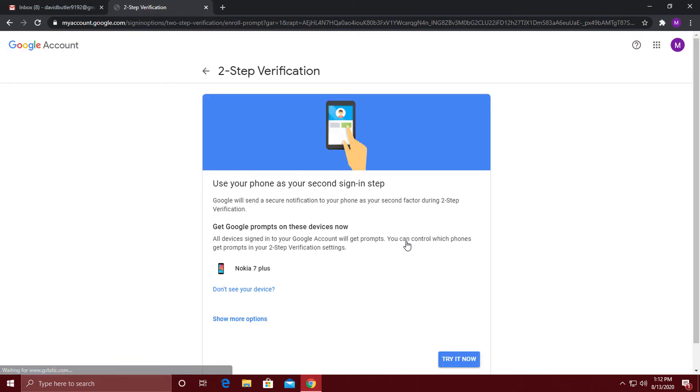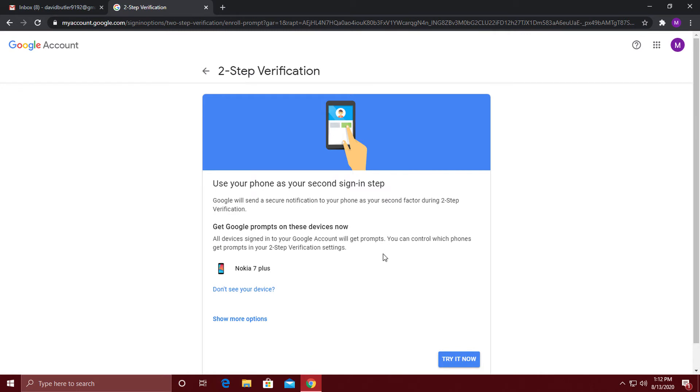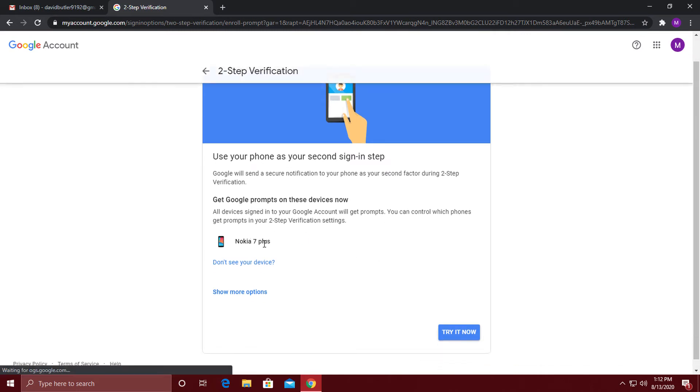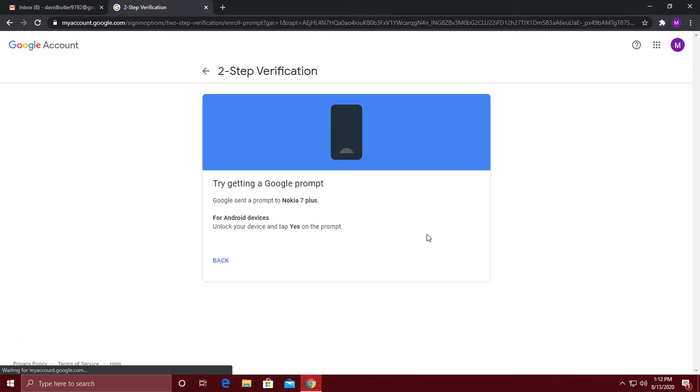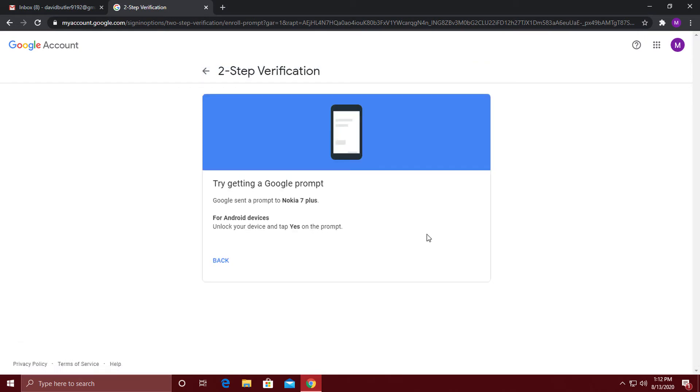Assuming you have your phone also signed into your Google account, you should see all of your devices that are available for two-step verification here. Click over here and have your phone ready since Google will send you a verification.